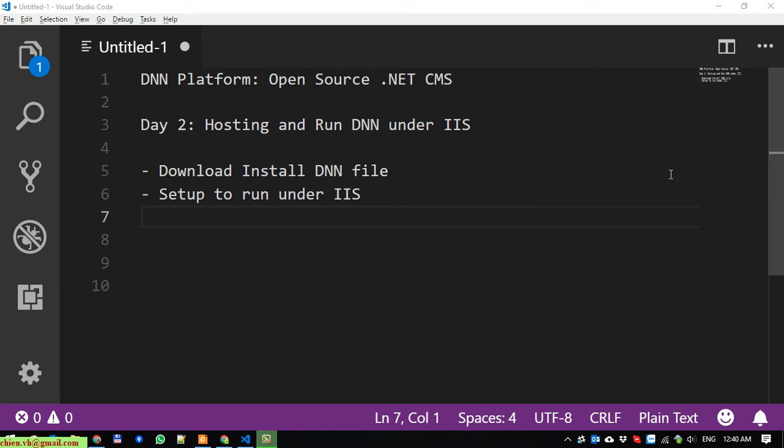Hi, I'm Chiang and welcome to day 2 for working with DNN platform. It is an Open Source .NET Framework for CMS. In the first day we talked about some of the preparation for working with DNN. Today in day 2, I will talk about how to do the hosting and run the DNN under IIS server.